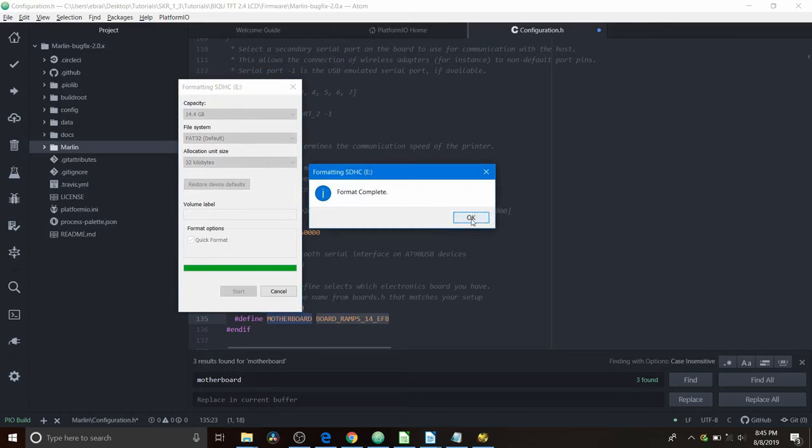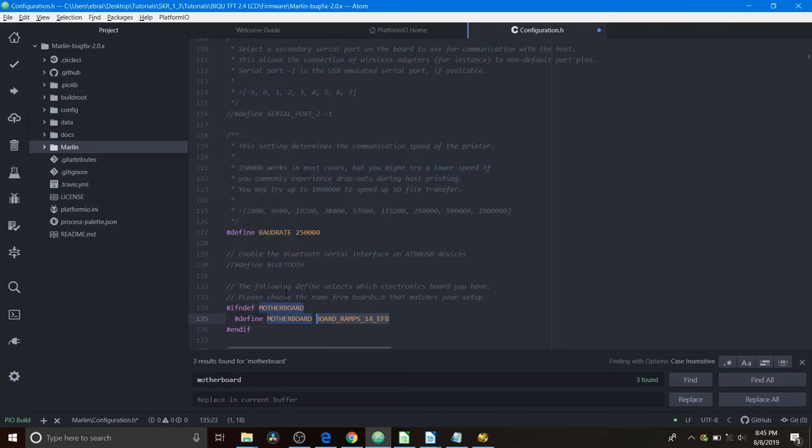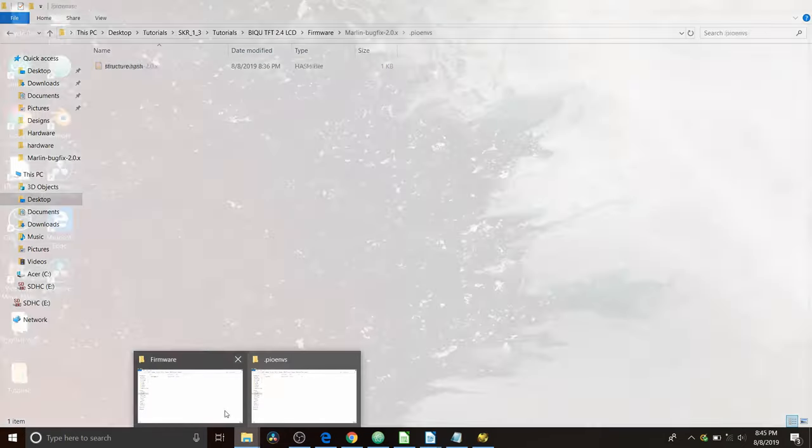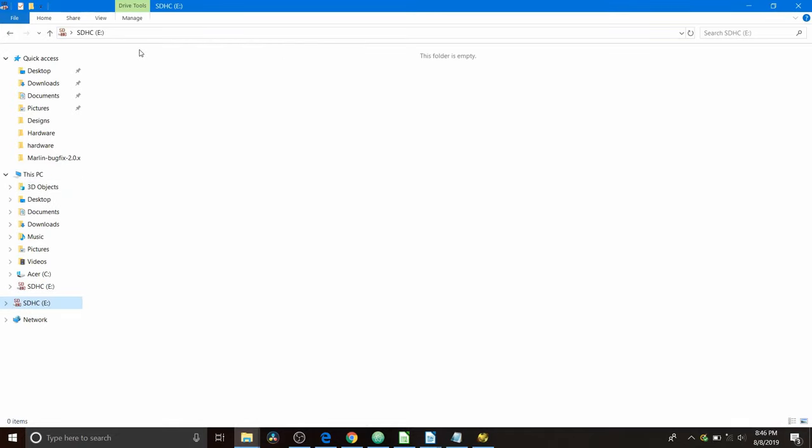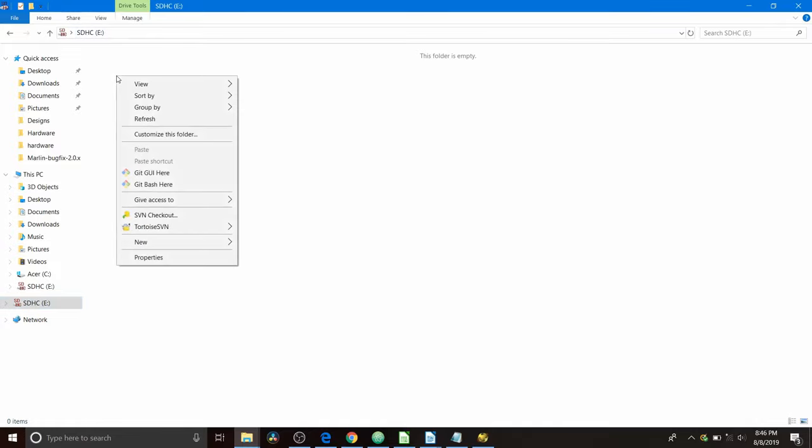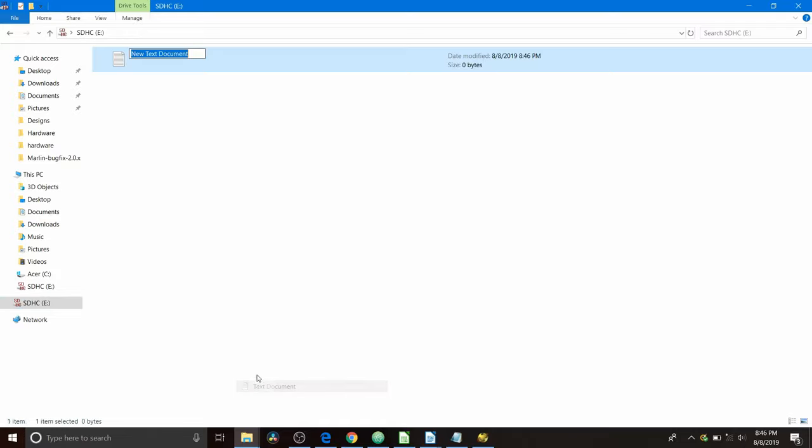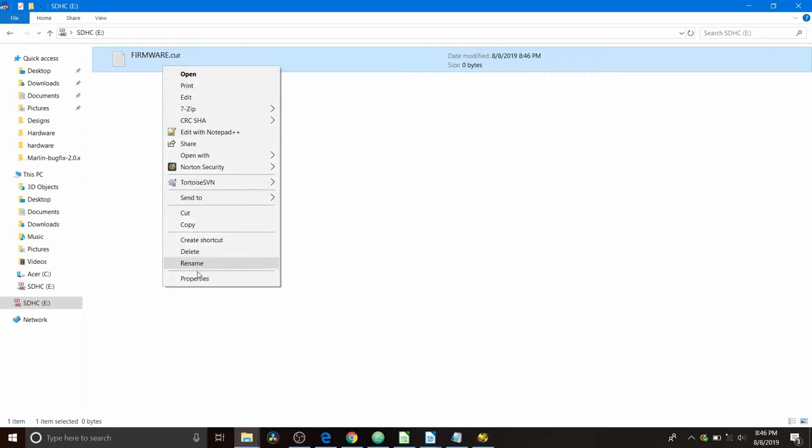And now it's formatted so we're going to close out of that and as you can see, when we go to the actual folder for the SD, right now it says there's nothing on it. So we need to create a file named firmware.cur. So we're going to pick text document because it's one of the ones available. So firmware is going to be in capital letters and then it's .cur for cursor file and press enter.